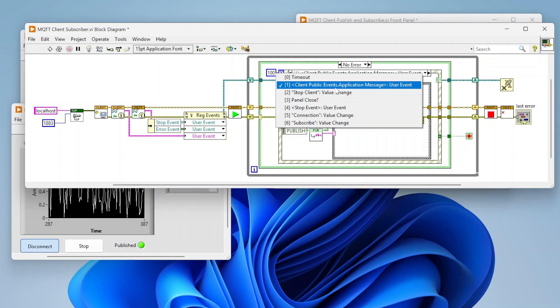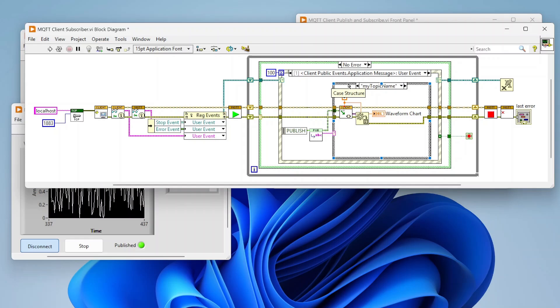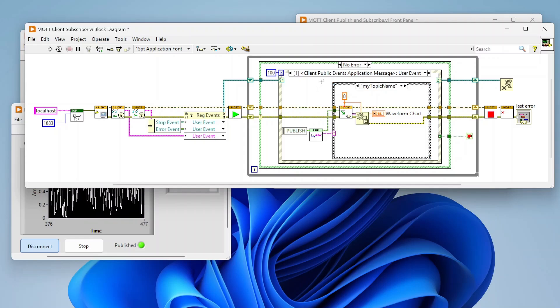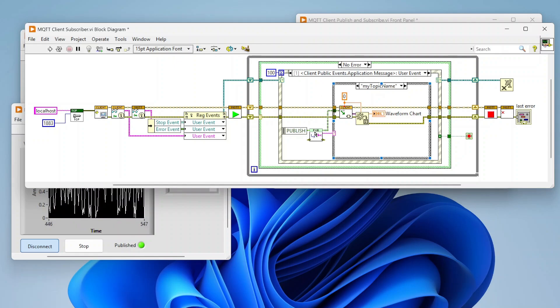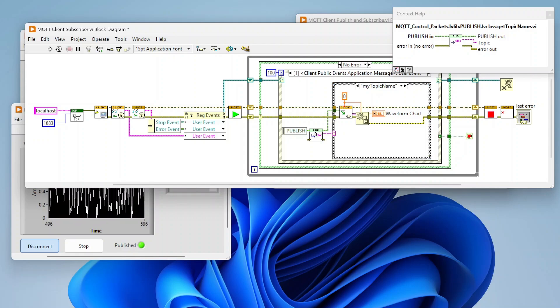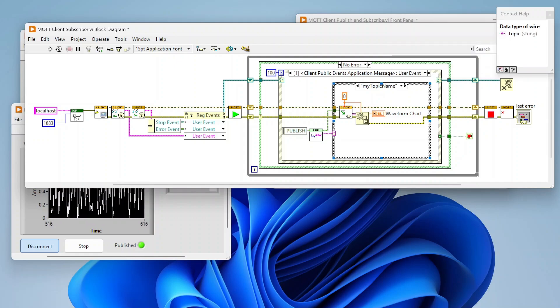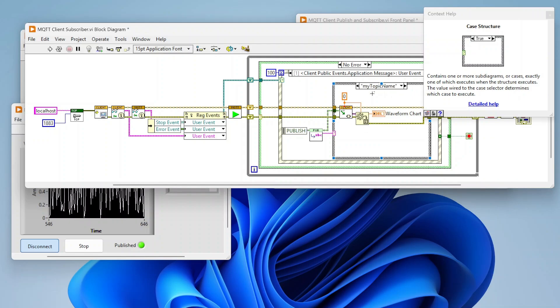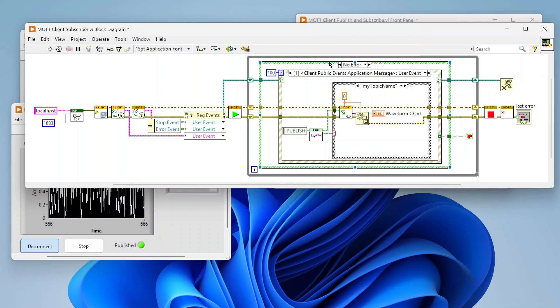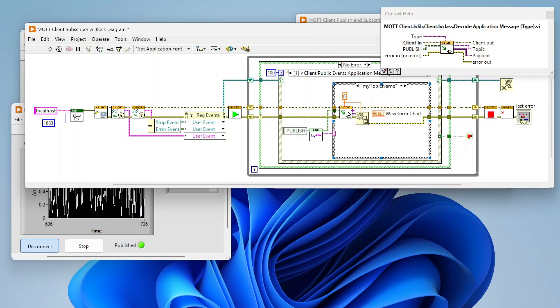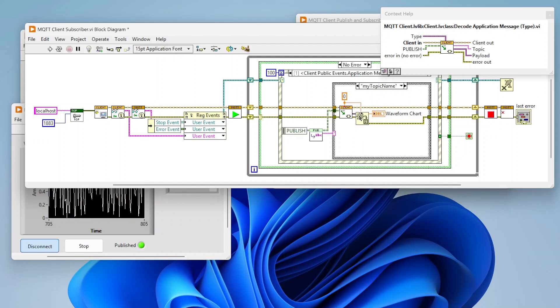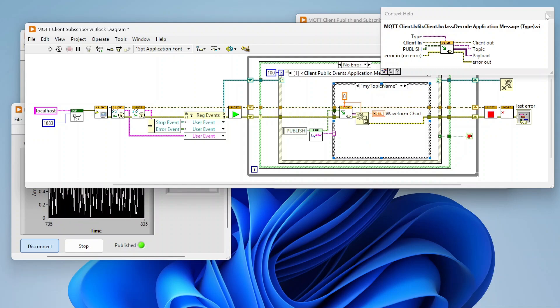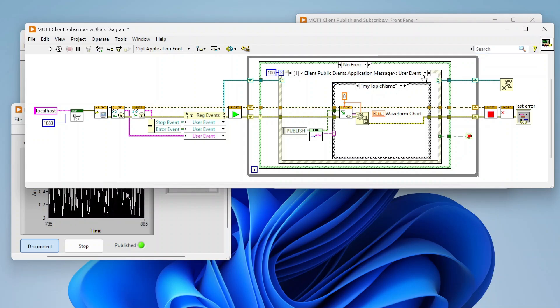We do have this client public events application message, and this is what's actually going to be receiving events as topics that we've subscribed to are getting new data. This is going to use this get topic name to extract the name from the topic, and we can create whatever logic we want to do different things with different topics. In this case we just want this topic 'my topic name,' and then we're just going to use this decode application message to extract the data. Here we can convert from a variant and then read our data. That's pretty much all we really need to do to read these things that we've subscribed to.